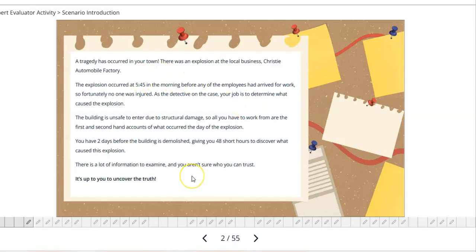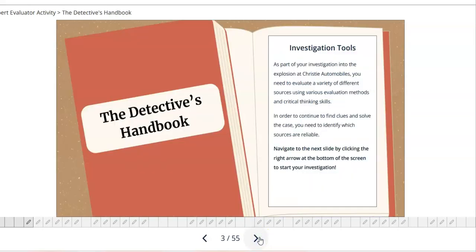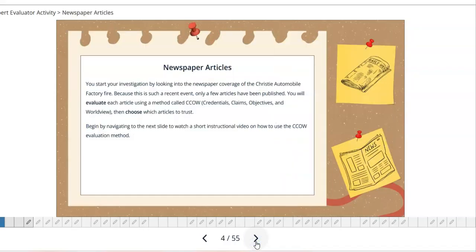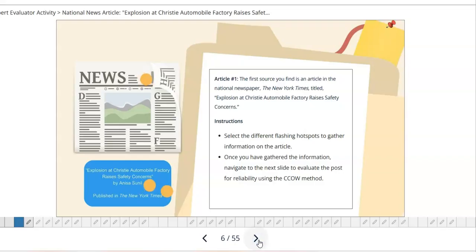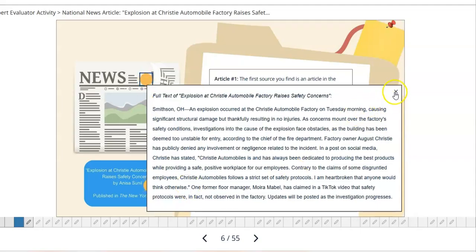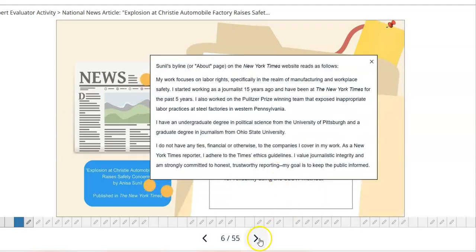You will be reviewing a situation — a tragedy has occurred and there is media coverage about it. The activity will walk you through the different types of information that are out there and go through some tools for your success. As you read the information, click the arrows to navigate through. There are videos linked in the activity, so make sure you press play and review those. Pay close attention to the flashing yellow dots — when you click on them they pull up information you will need to answer the questions successfully.